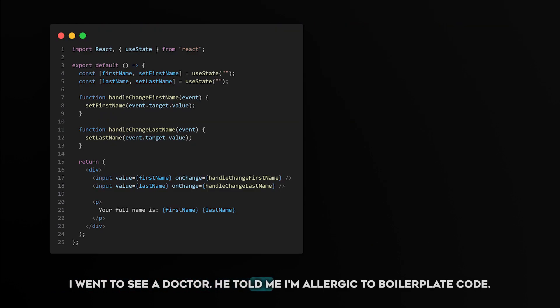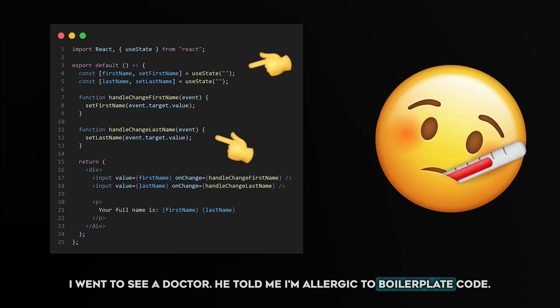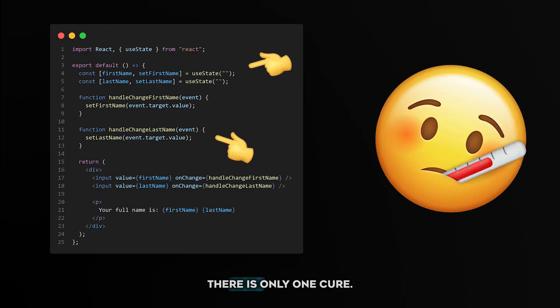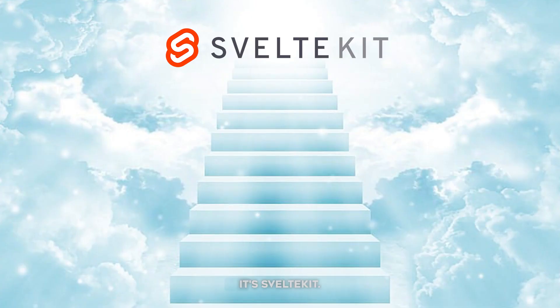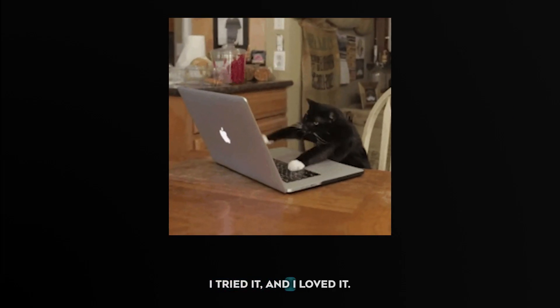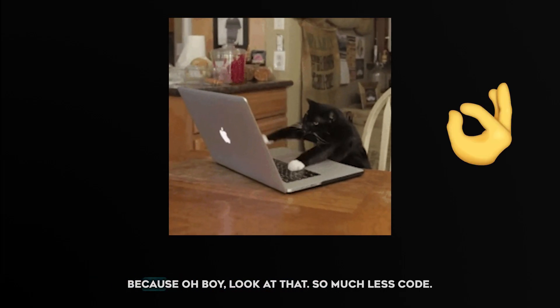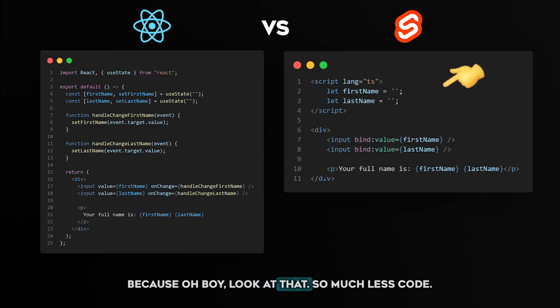I went to see a doctor. He told me I'm allergic to boilerplate code. There was only one cure. It's SvelteKit. I tried it and I loved it because, oh boy, look at that.